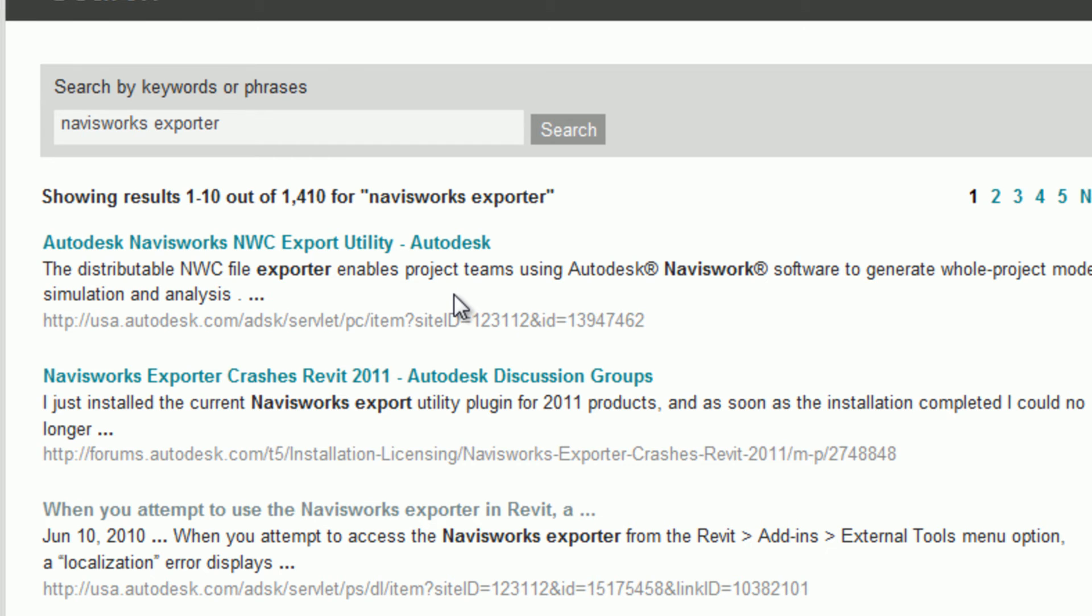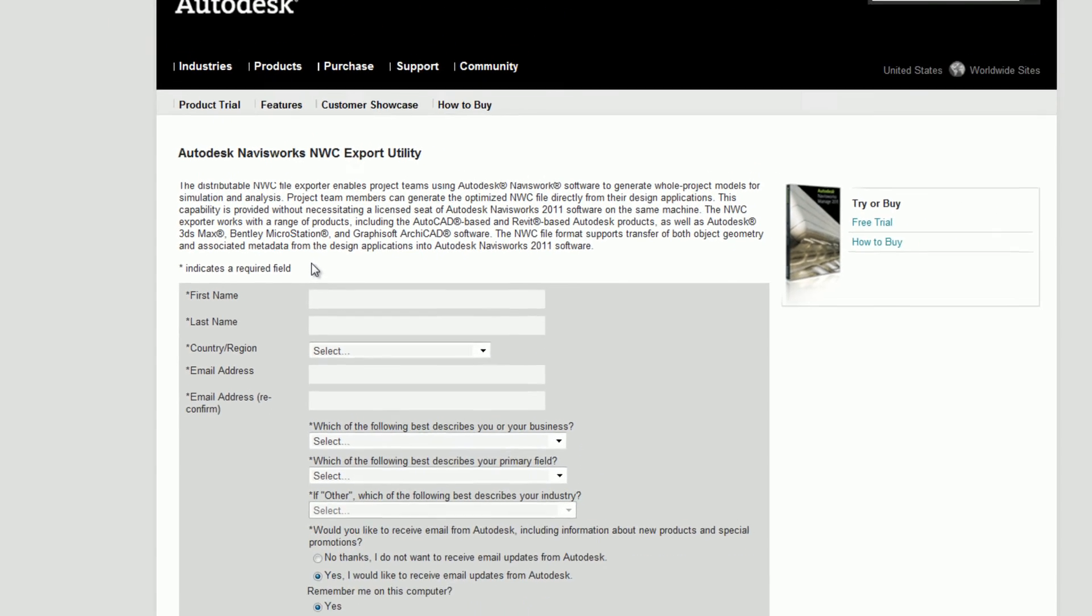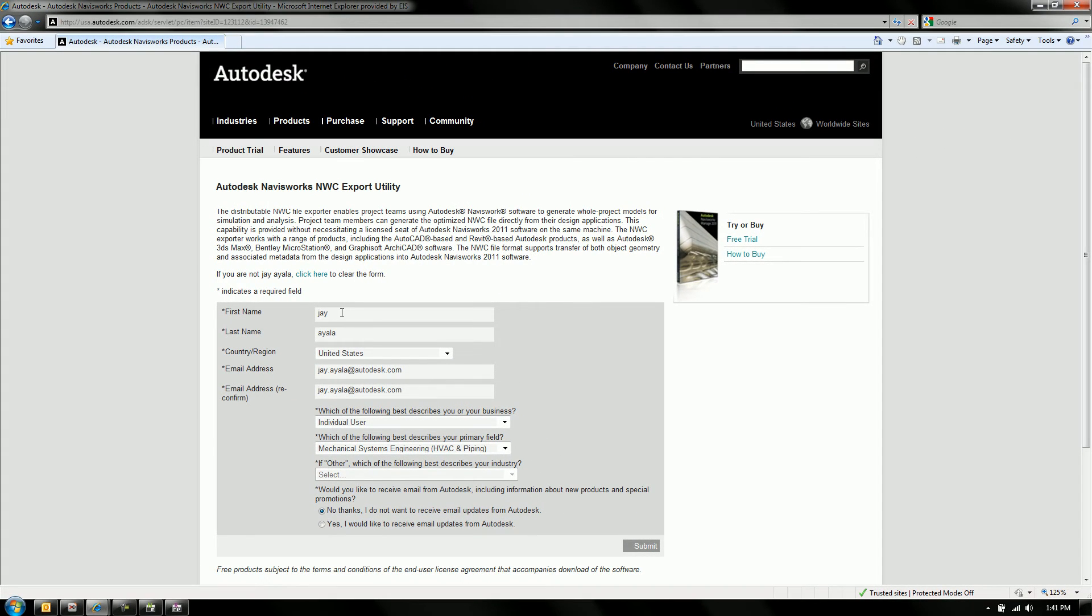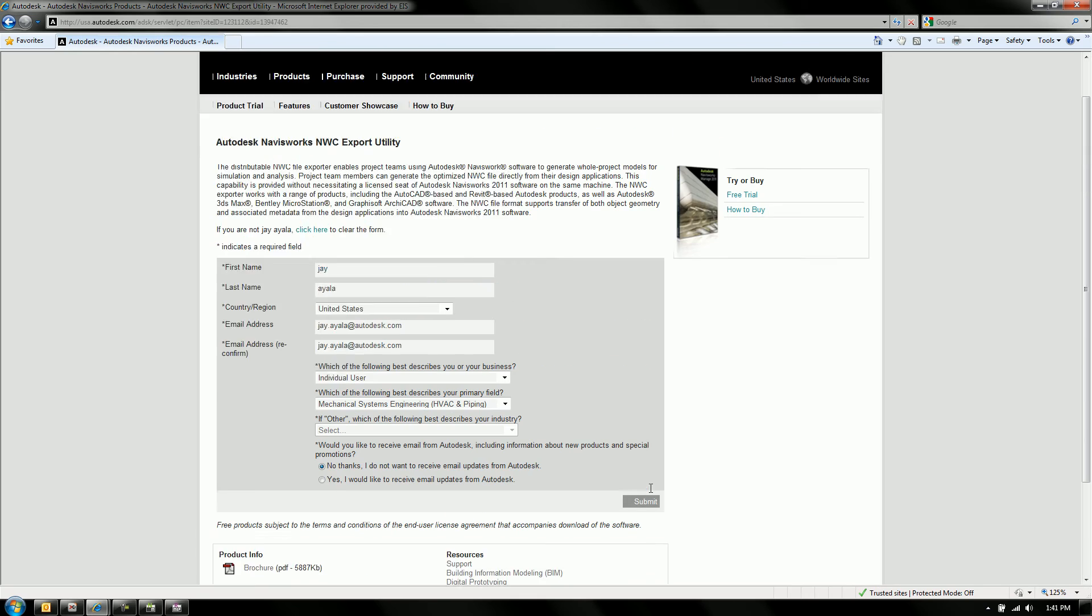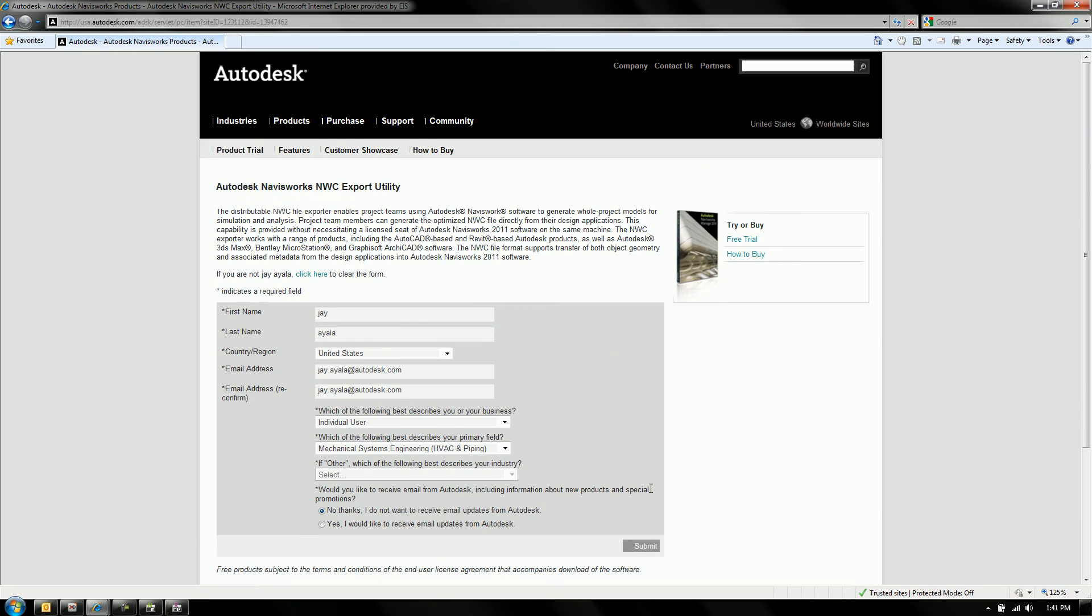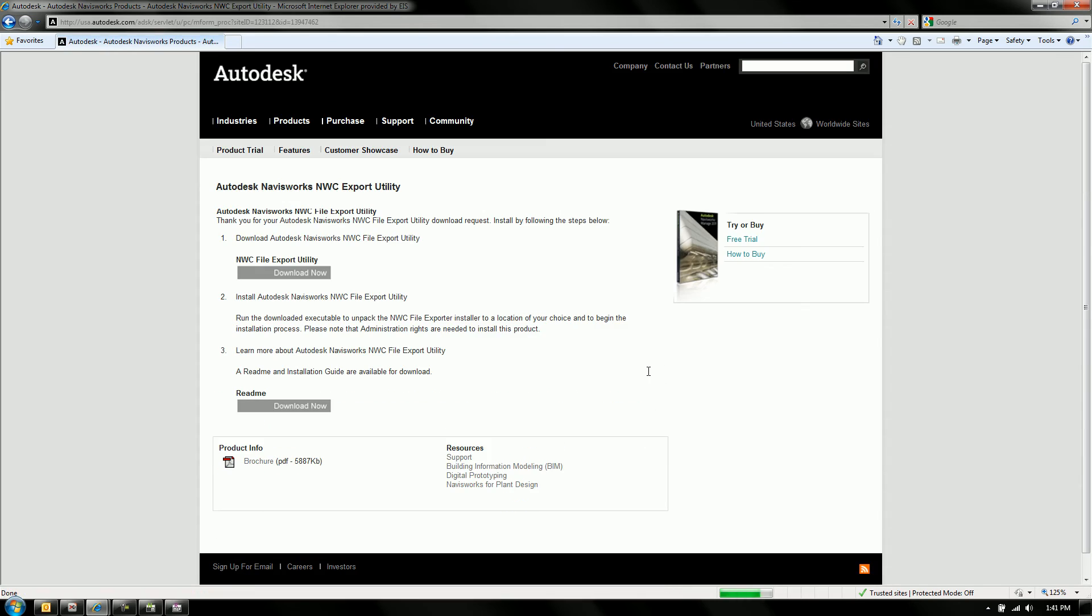All you have to do is in the search tool bar, just look for Navisworks exporter and it brings you to this page of results. Now at Autodesk, we are in fact a sales company and we sell software. So we want to capture a little bit of your information. Just go ahead and fill this out. It's just basic information and it'll grant you access to the export utility.